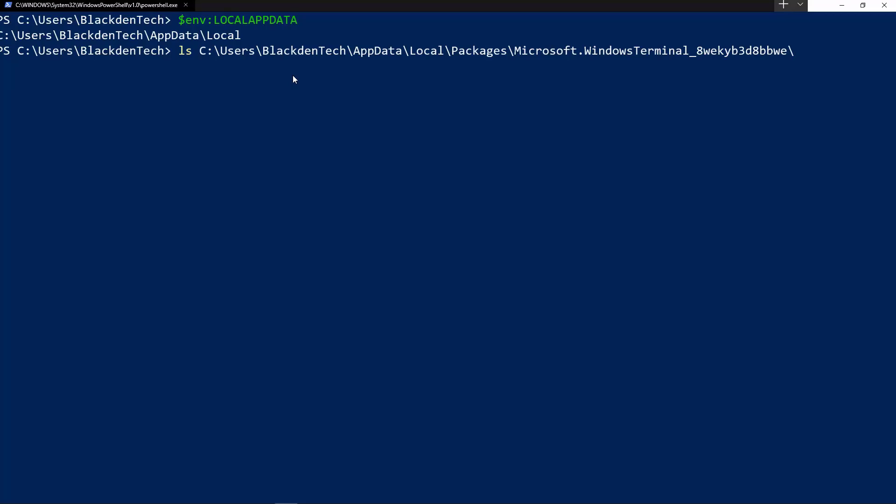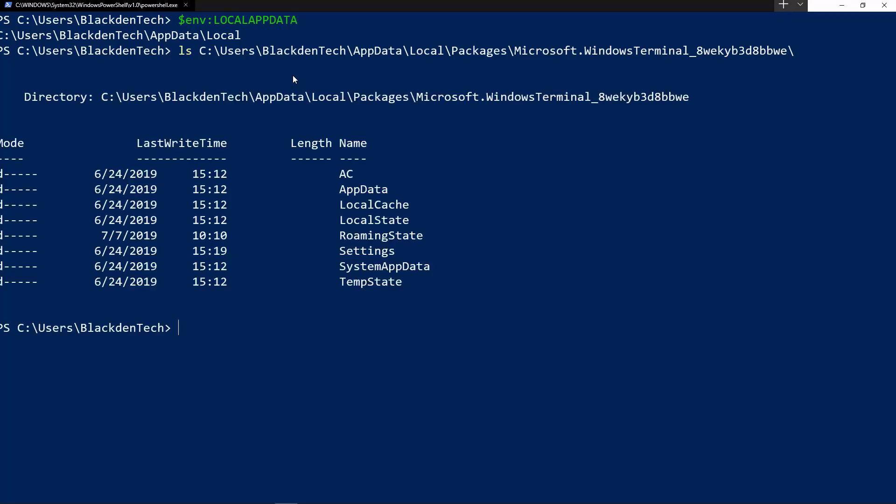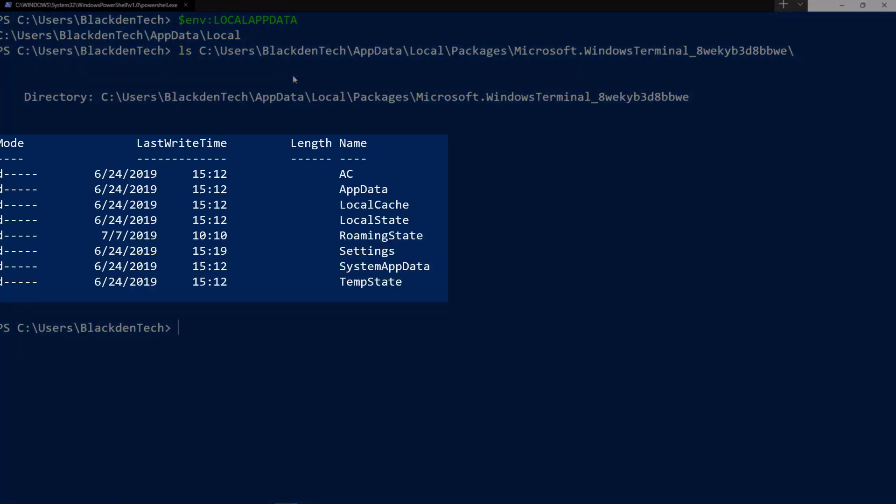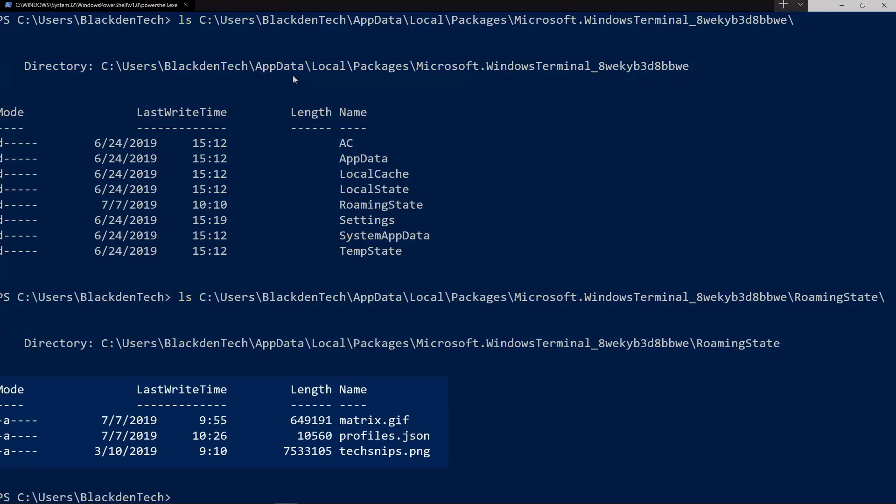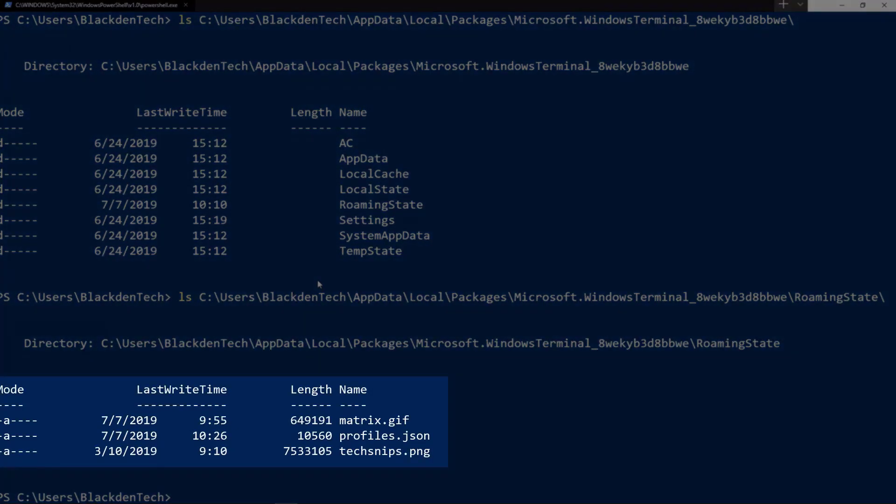If I go into the roaming state folder, I see my profiles.json which I opened earlier and also some pictures here. Now I've copied these pictures in in advance, but because the Windows Terminal, since it's a Microsoft app, it has to read them from app data local.